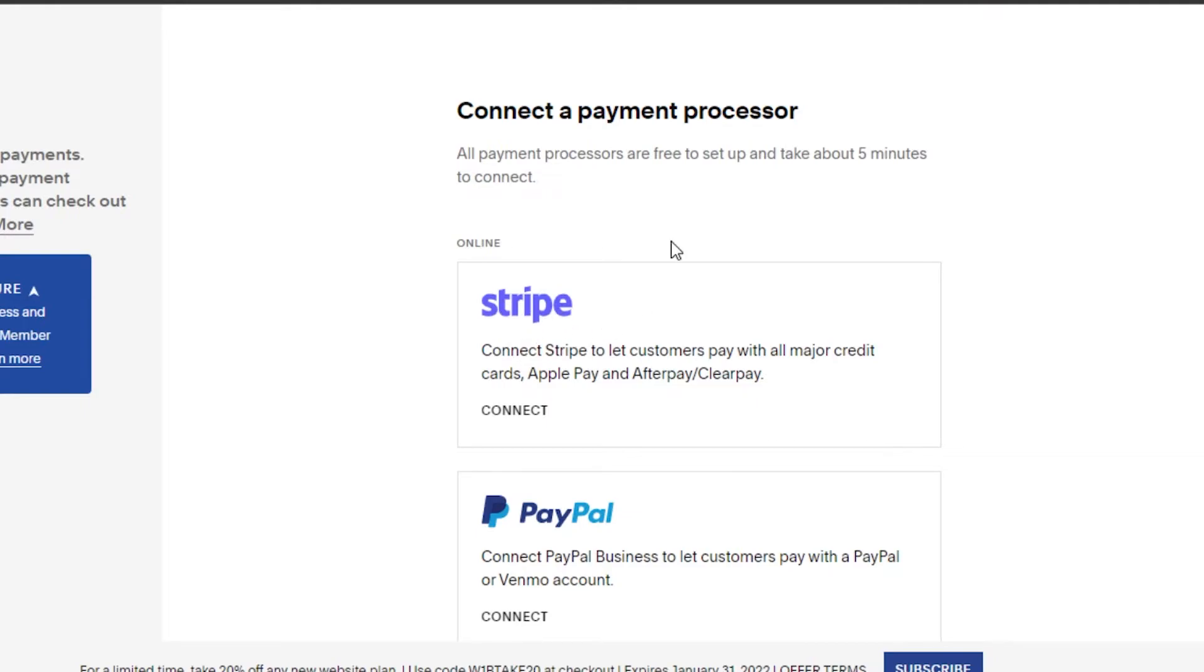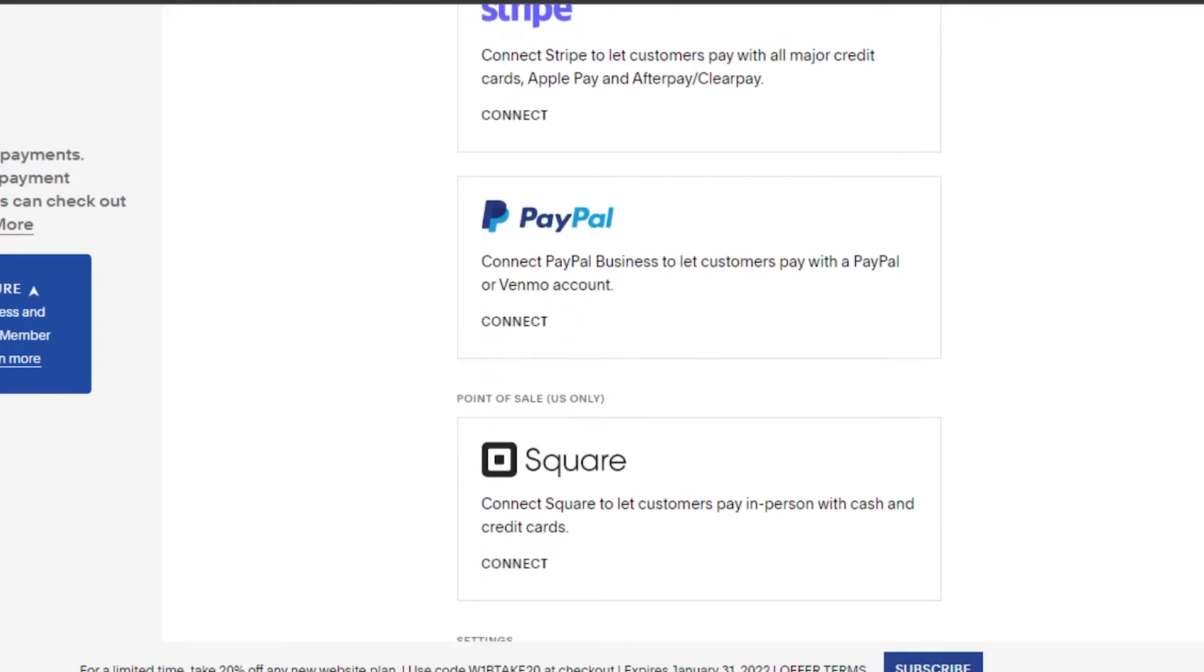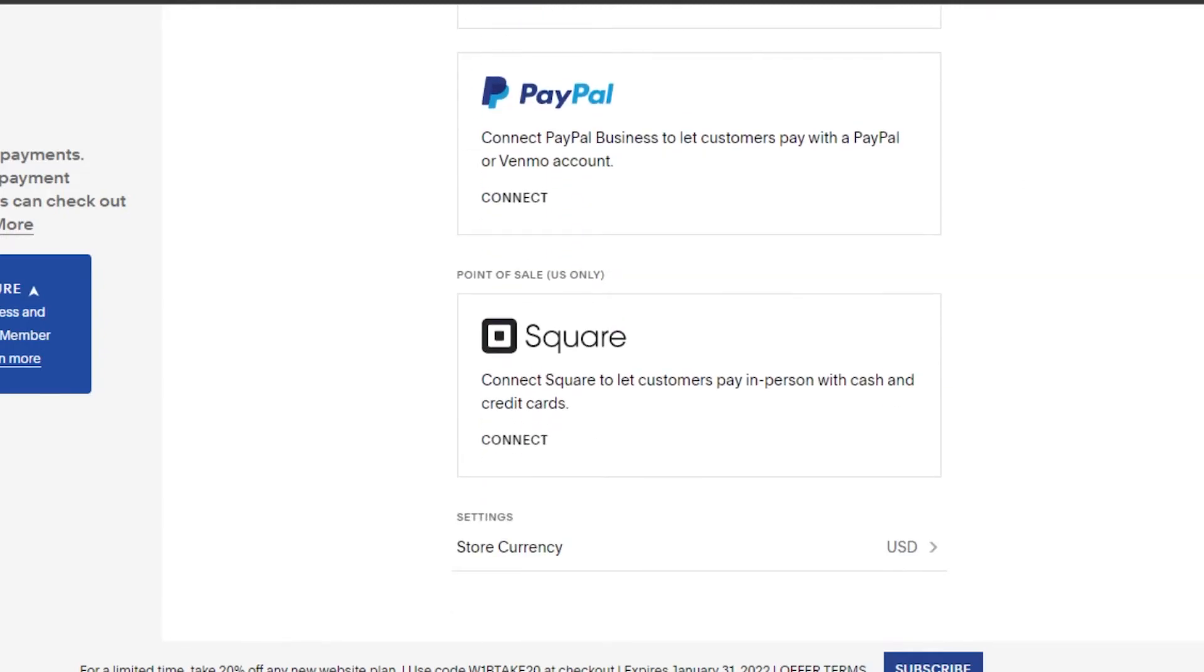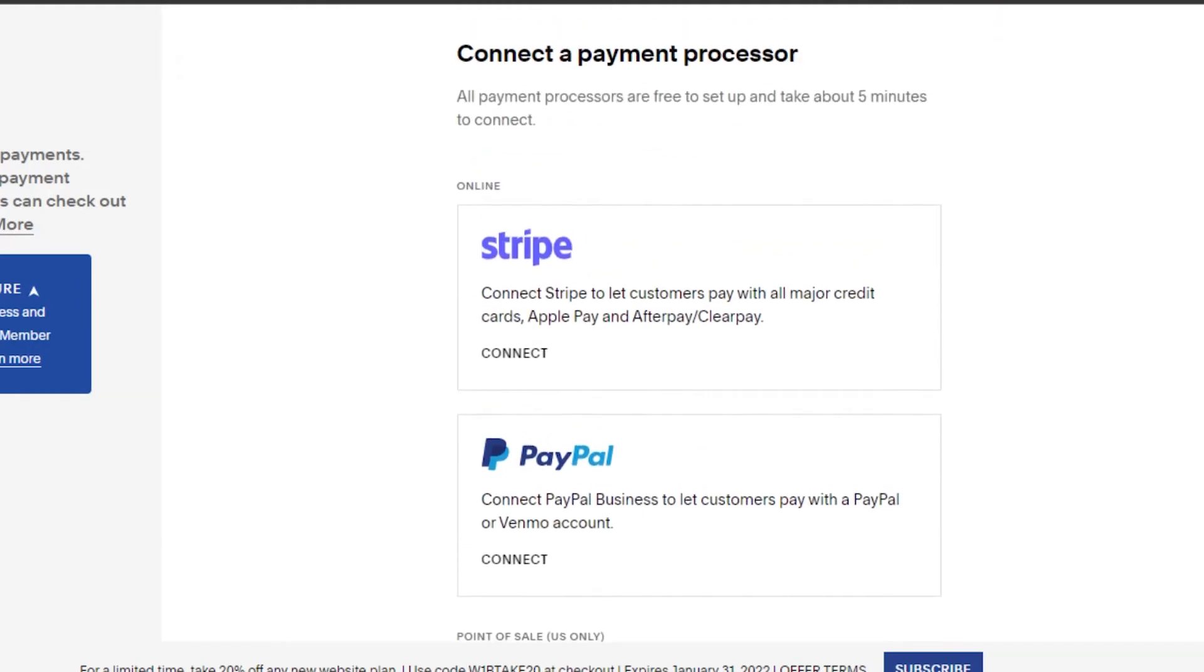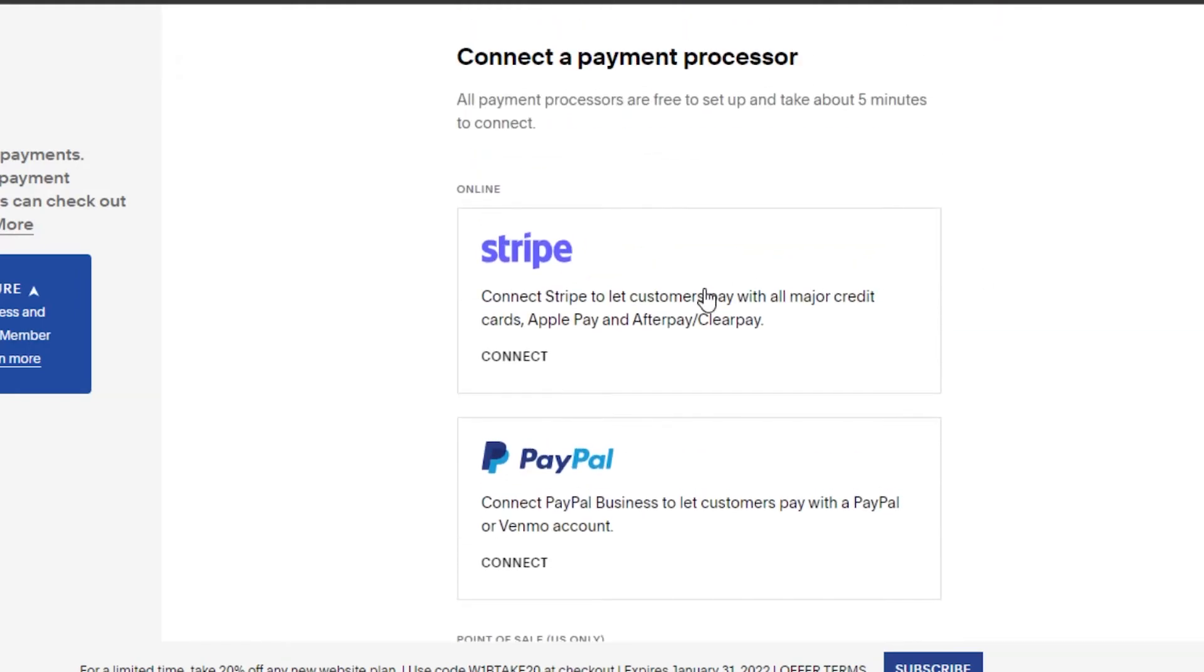You can also connect your PayPal and your Square as well if you want to, but with Stripe you will be able to set up a credit card payment.